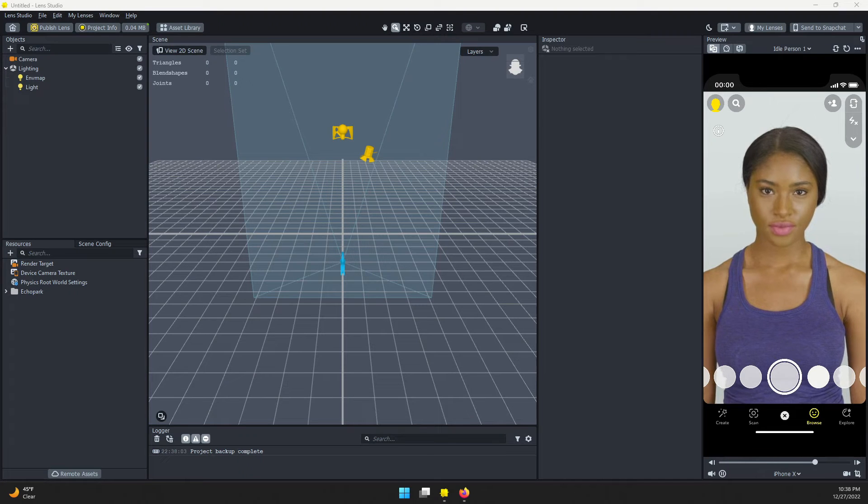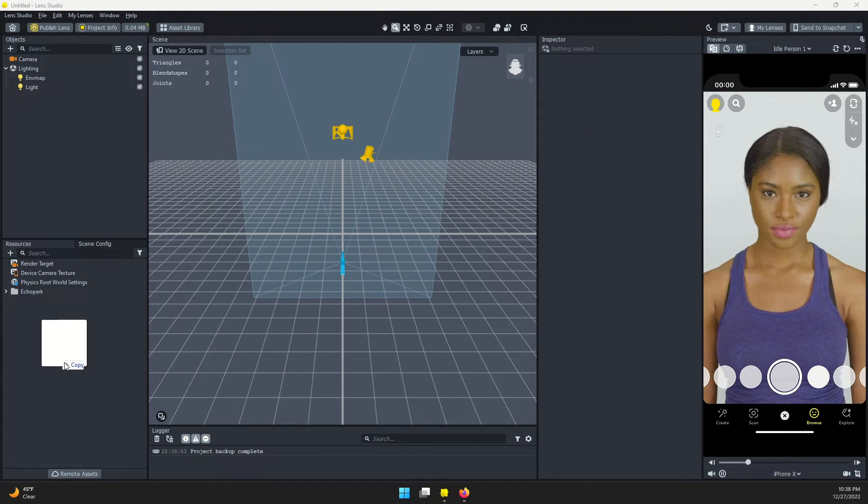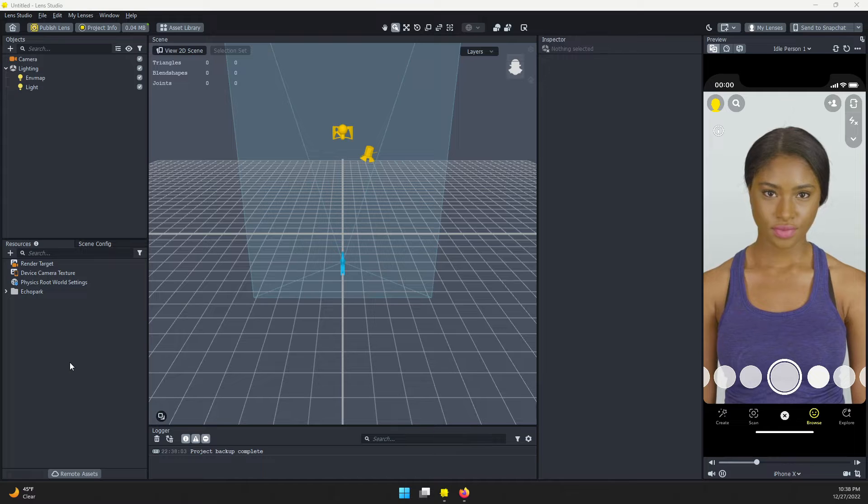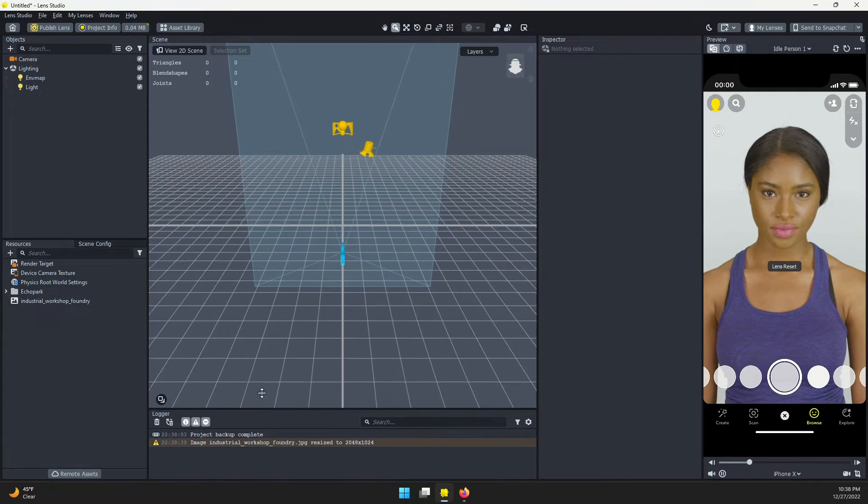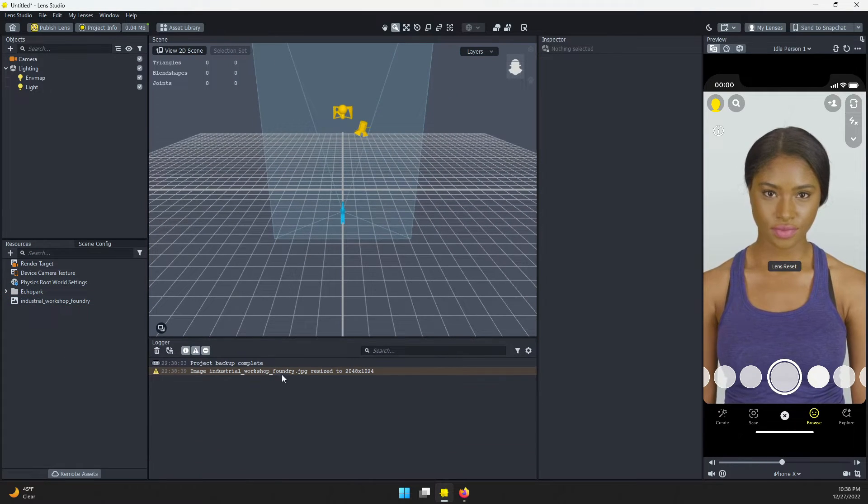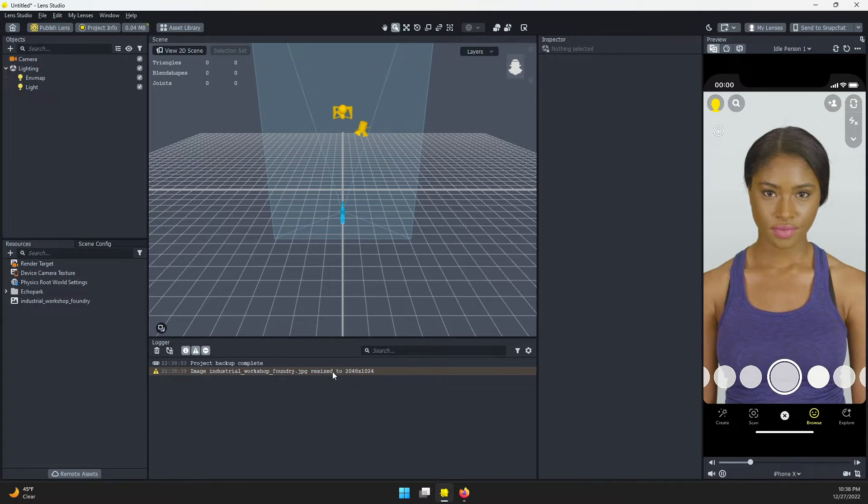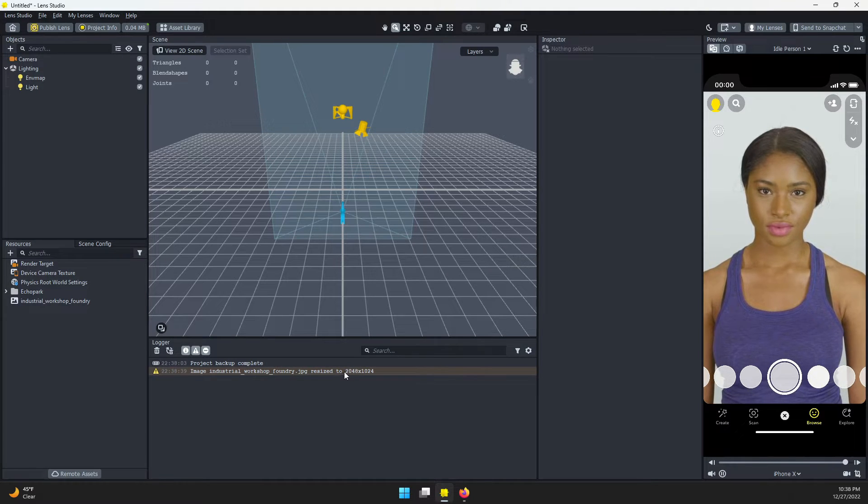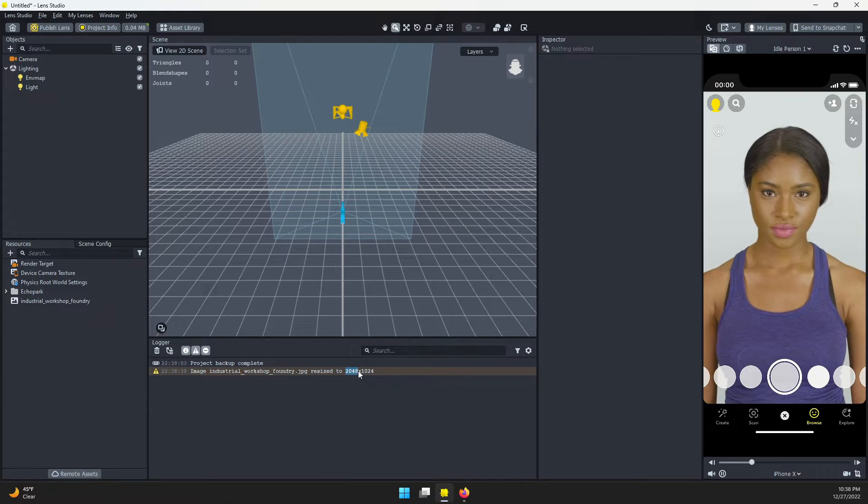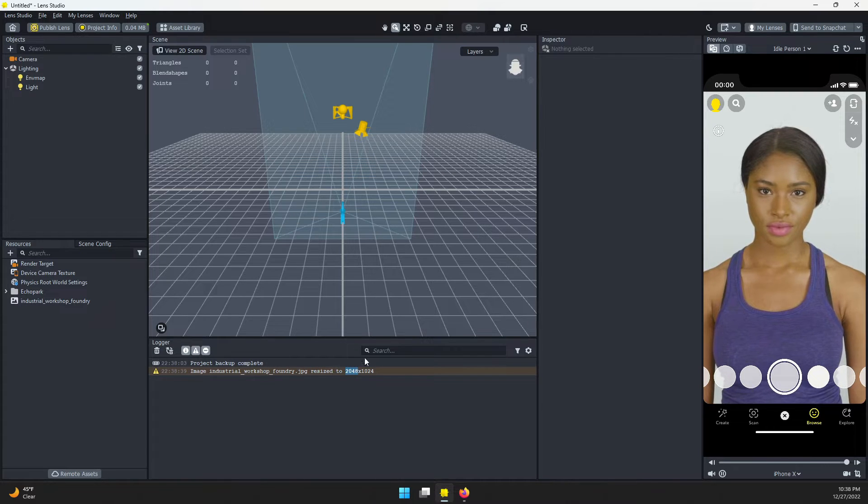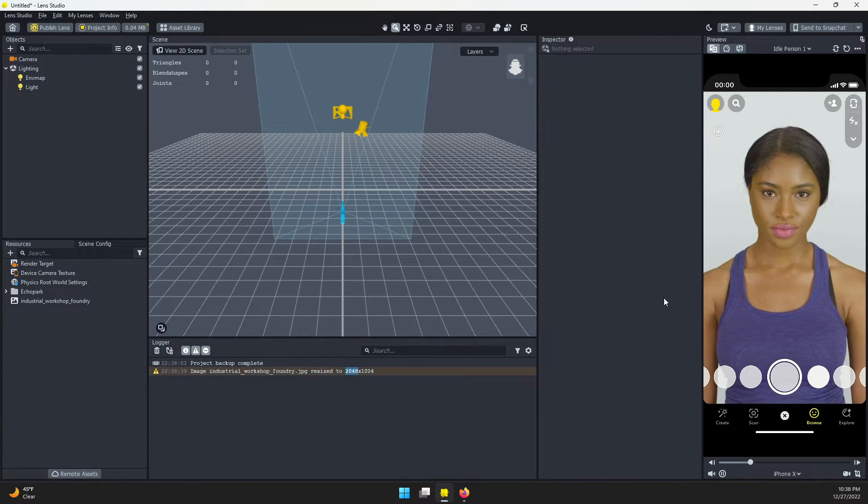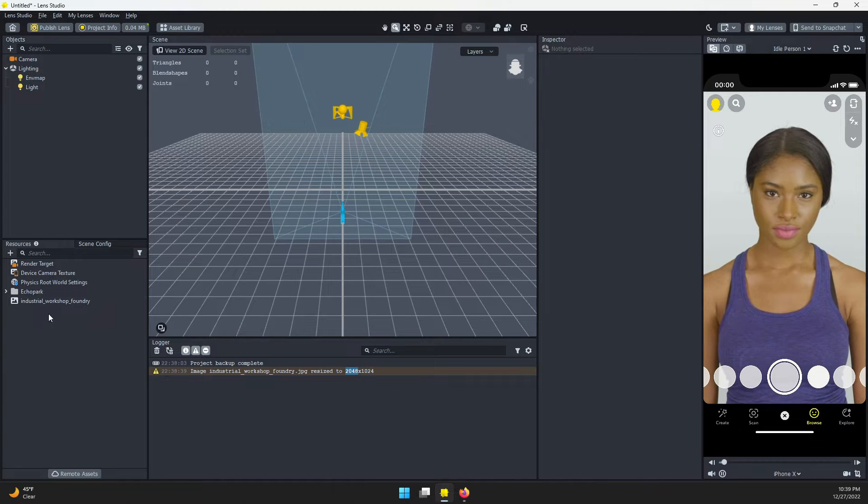Here in Lens Studio, I'm going to drag that image to the Resources panel to import it. If you remember, when we downloaded it, it was 8K resolution, but here we see a message about it being resized to 2048 by 1024. That's because Lens Studio supports a max resolution on any one side of 2048. It's not going to be full 8K, but that's fine.